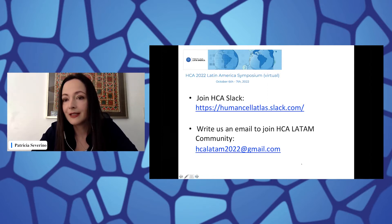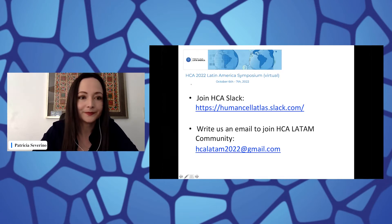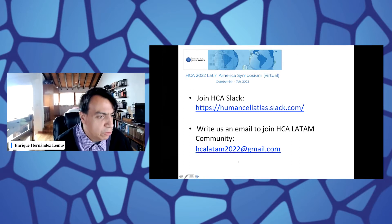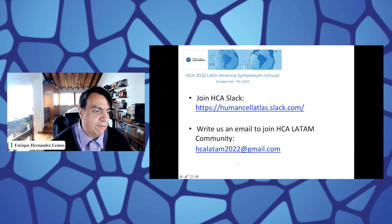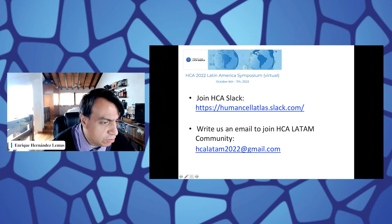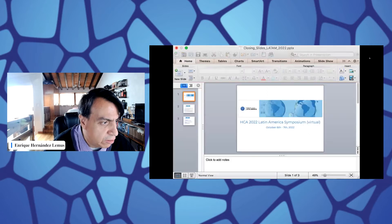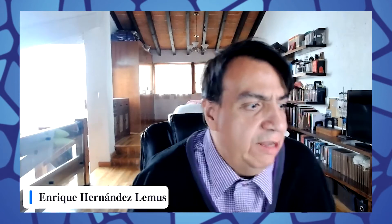With that, Henrique is going to introduce our speakers. Thank you, Patricia. We are moving on to the lightning talks for today, and we will be starting with the talk by Juan Diego Arisa from the Universidad Nacional de Colombia.